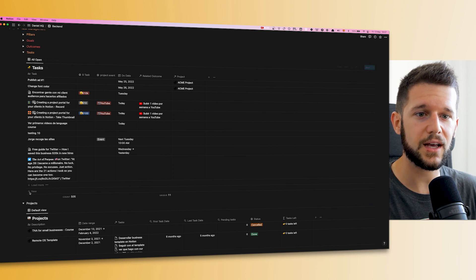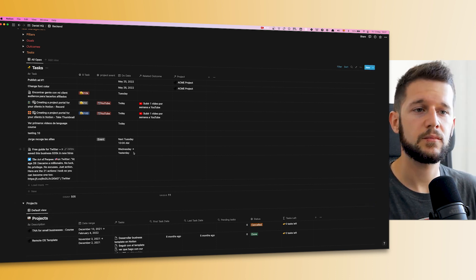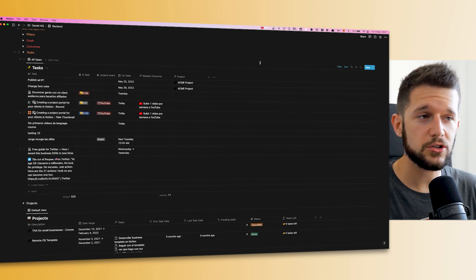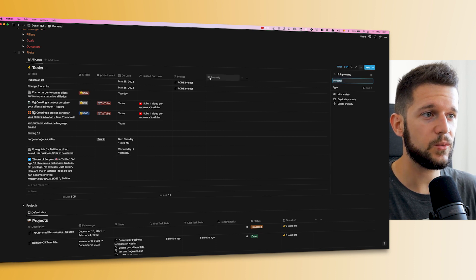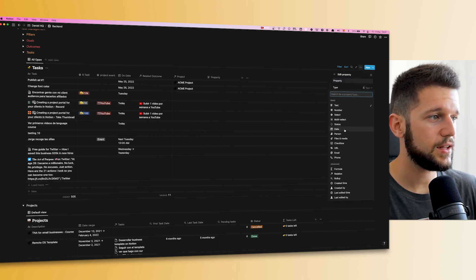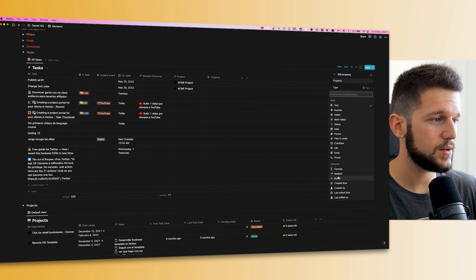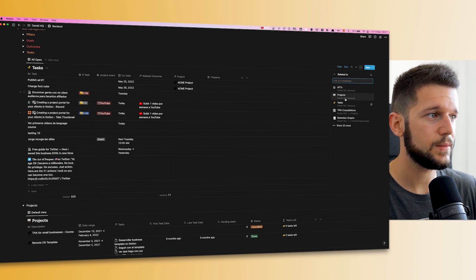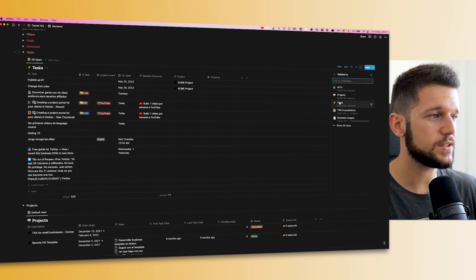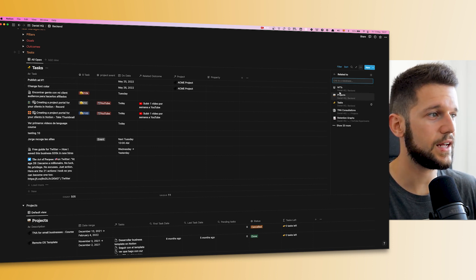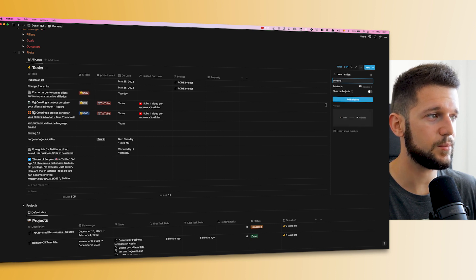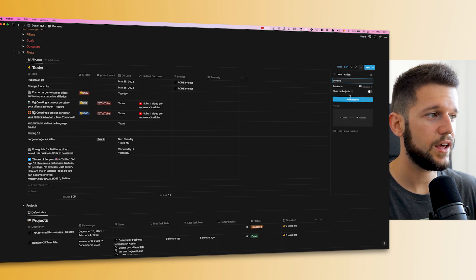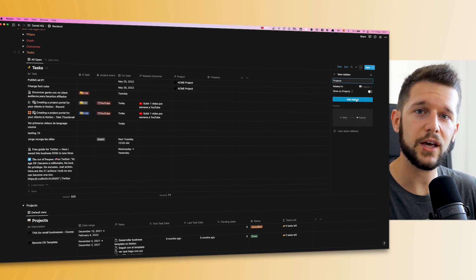Both databases, tasks and projects, are linked. If you are new to Notion, this is just done by creating one extra property with the type 'relation', and then you will select where you want to relate this database to. In our case, it's the projects, and then just add relation.